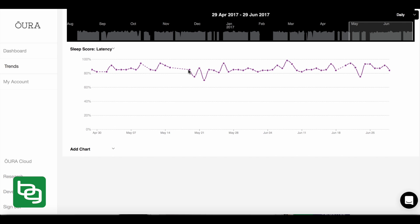You can see here when I went through a period of time, this was actually intense travel that I had during this time in the last little part of May, I had a very high amount of sleep latency, meaning it was taking me a long time to fall asleep.